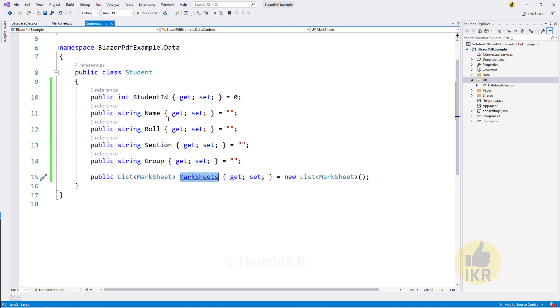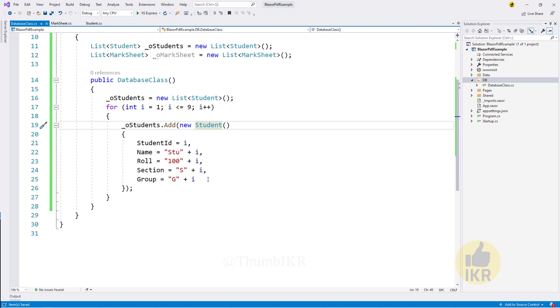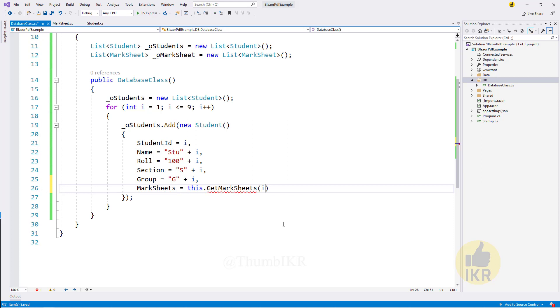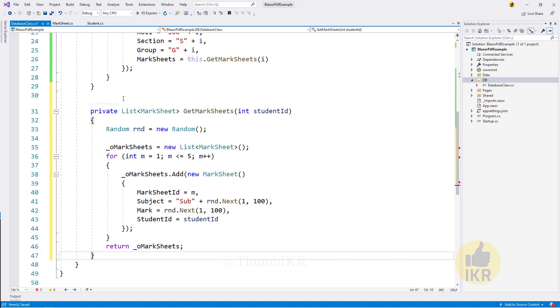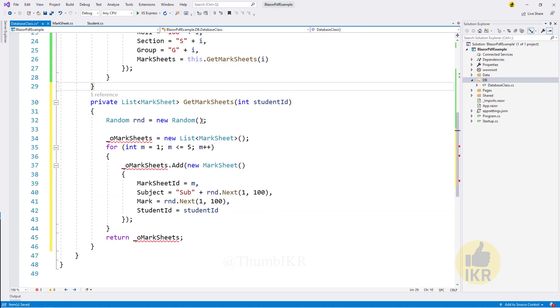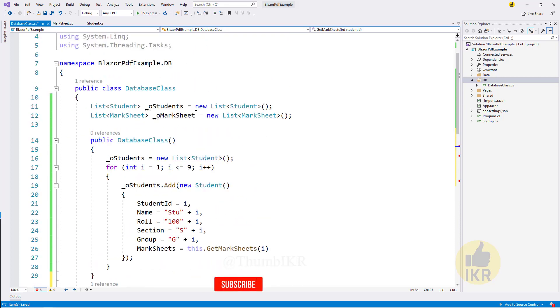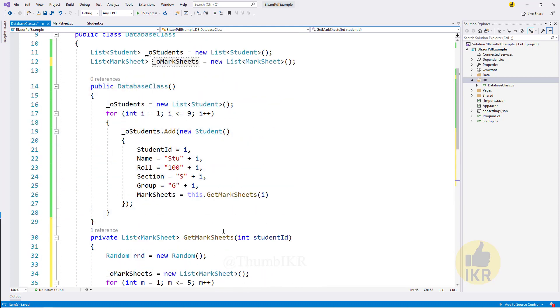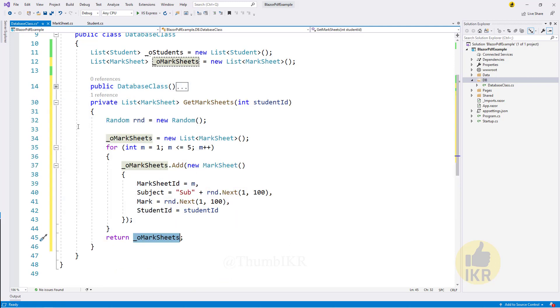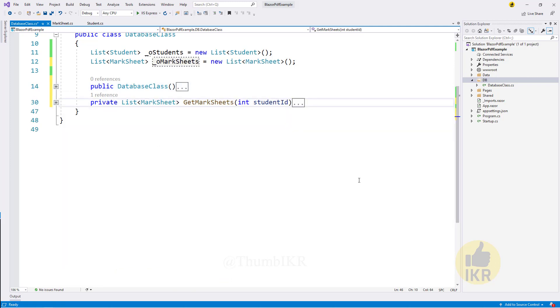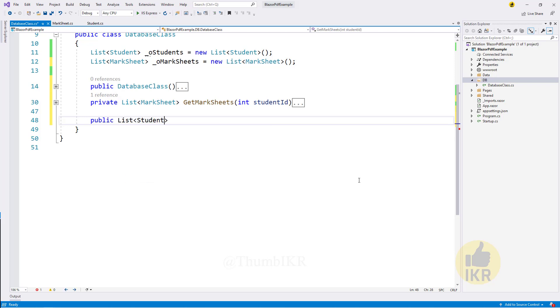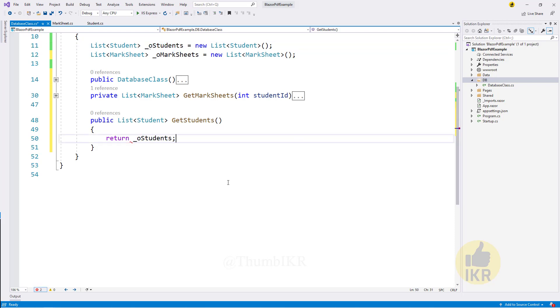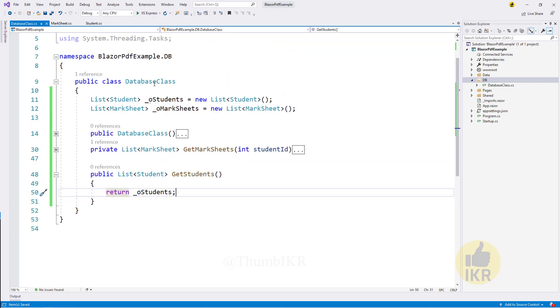Get marksheet for student ID. This is the method of getting marksheets of an individual student. Here I am setting a student ID in marksheet object. Constructor is done and then I am going to return the student list. Get students which is returning this global variable. This database class is done.